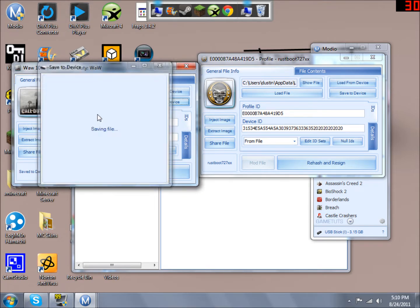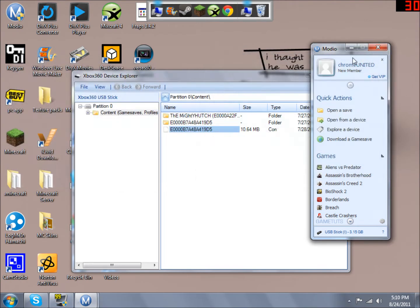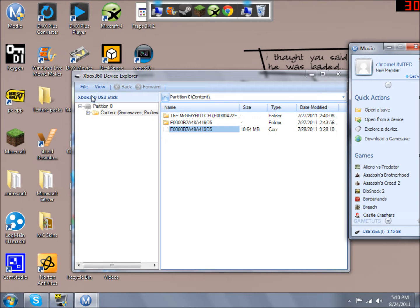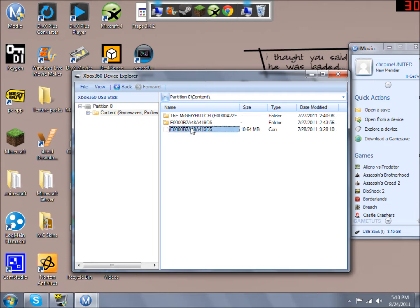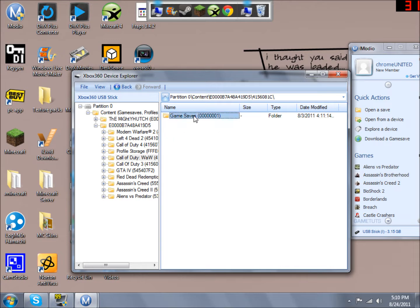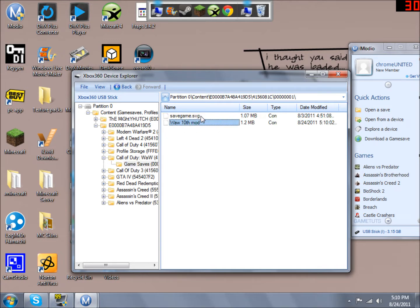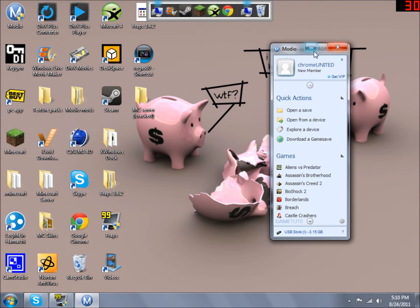And then you would rehash and resign and save to device. Now you will pick your profile. I will show you that it will transfer it over. Go to your storage and game saves and there it is. Now I will be switching it over to the video camera.